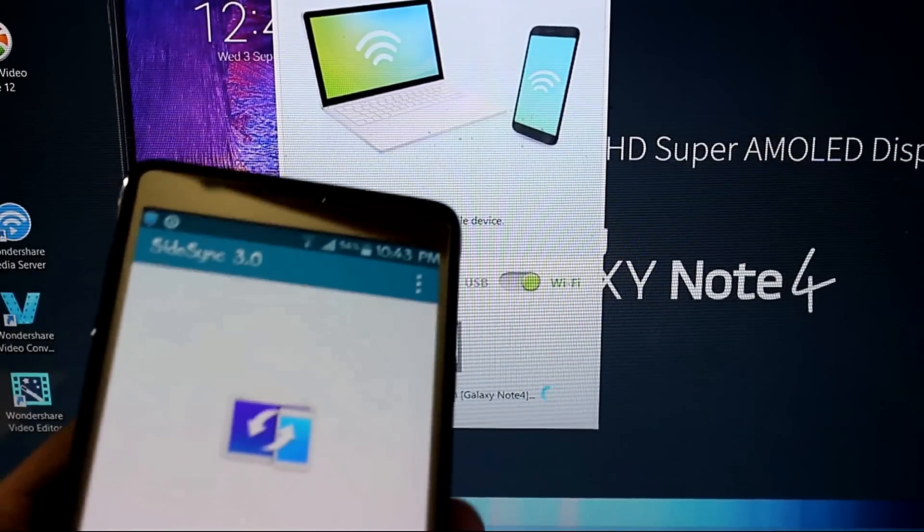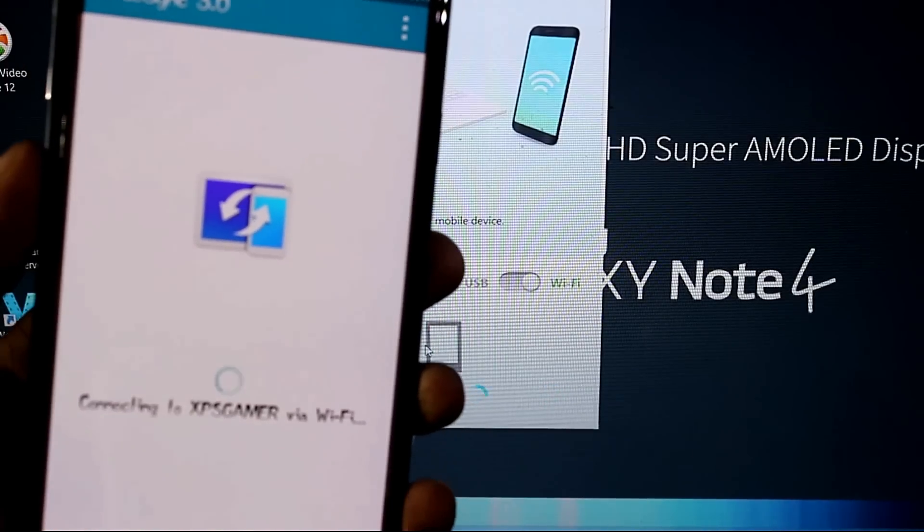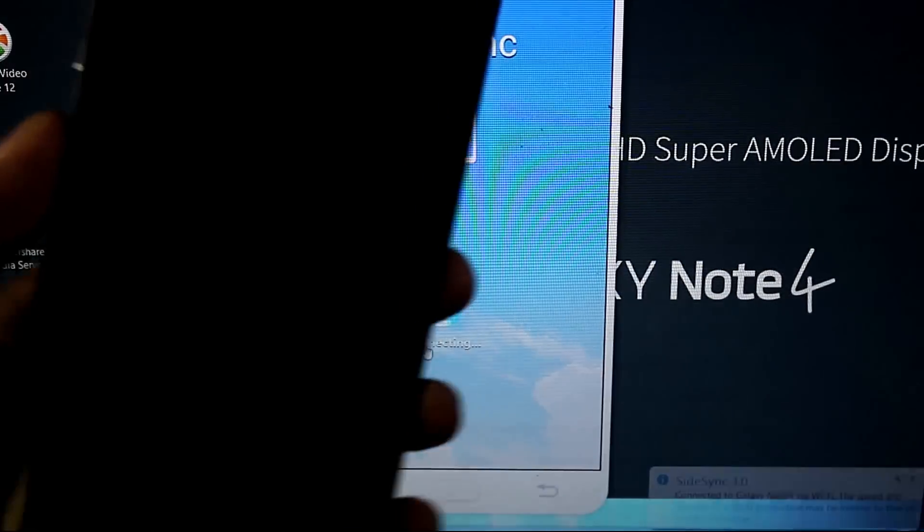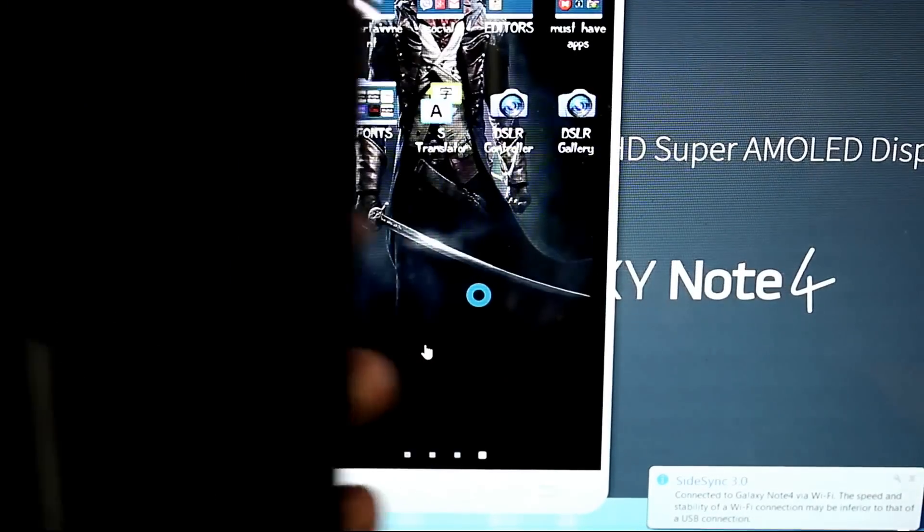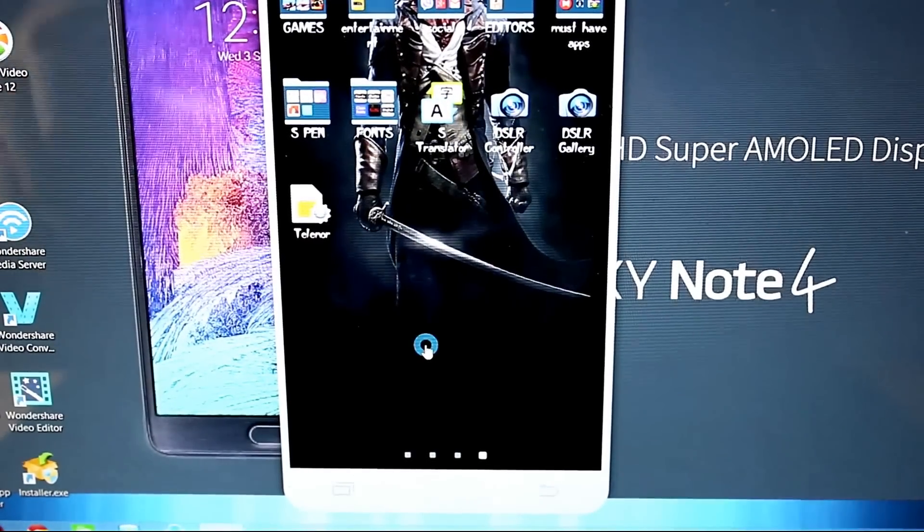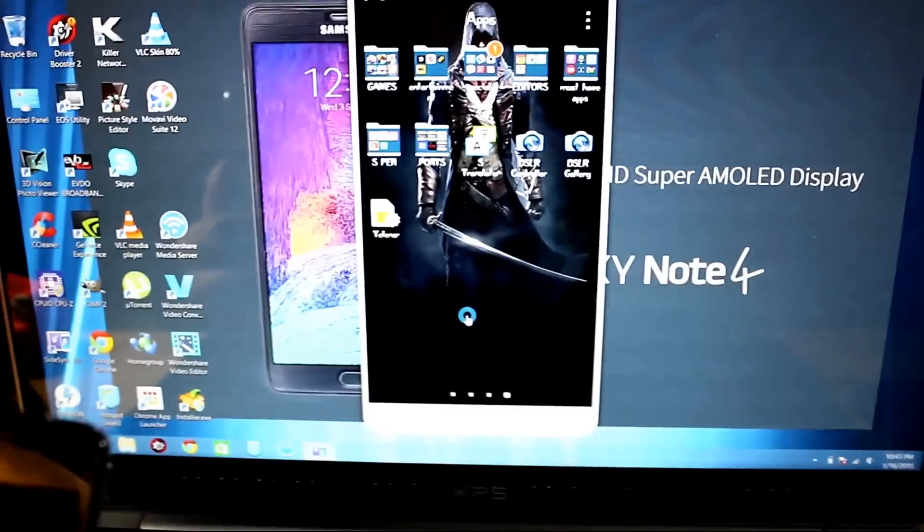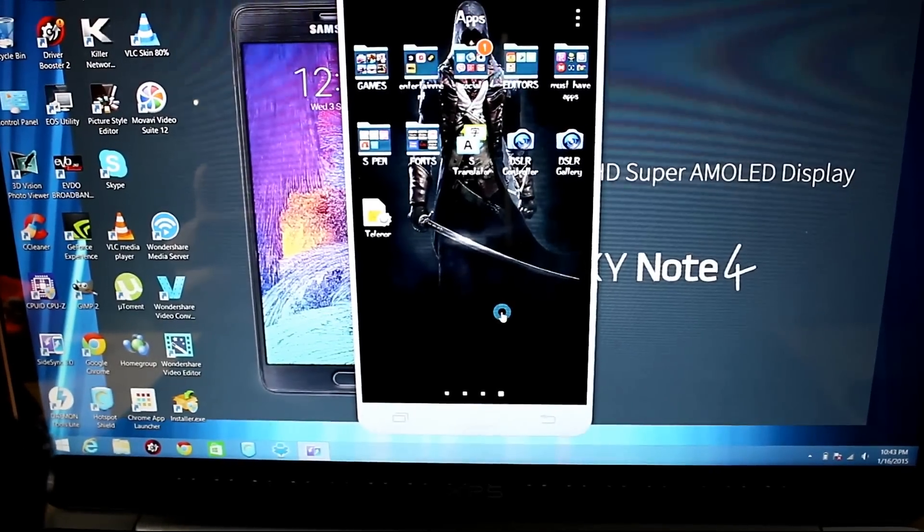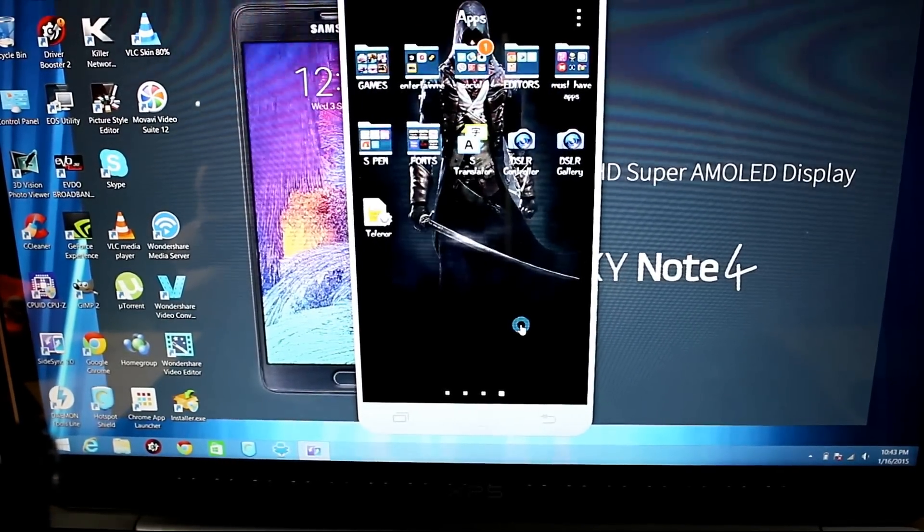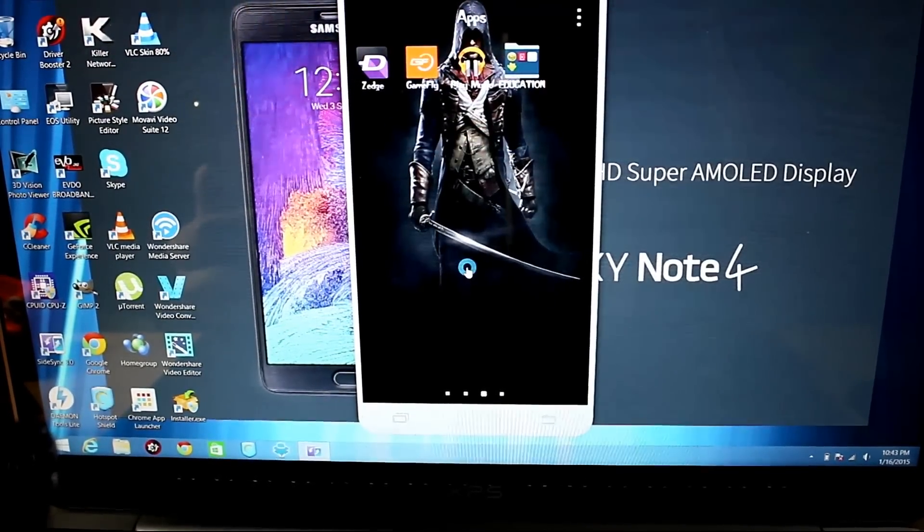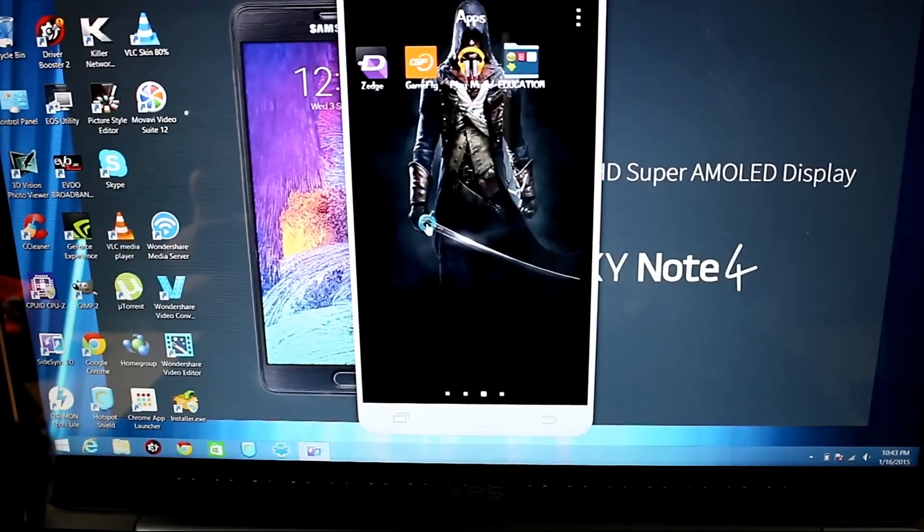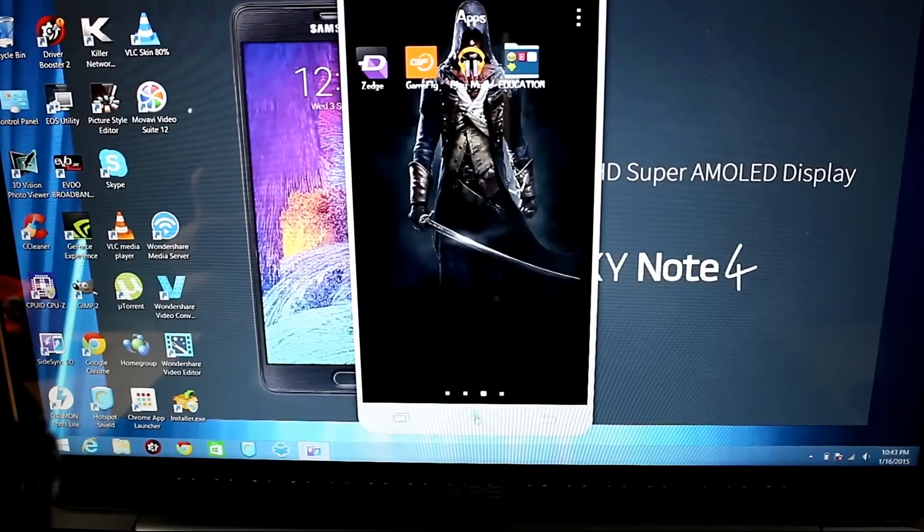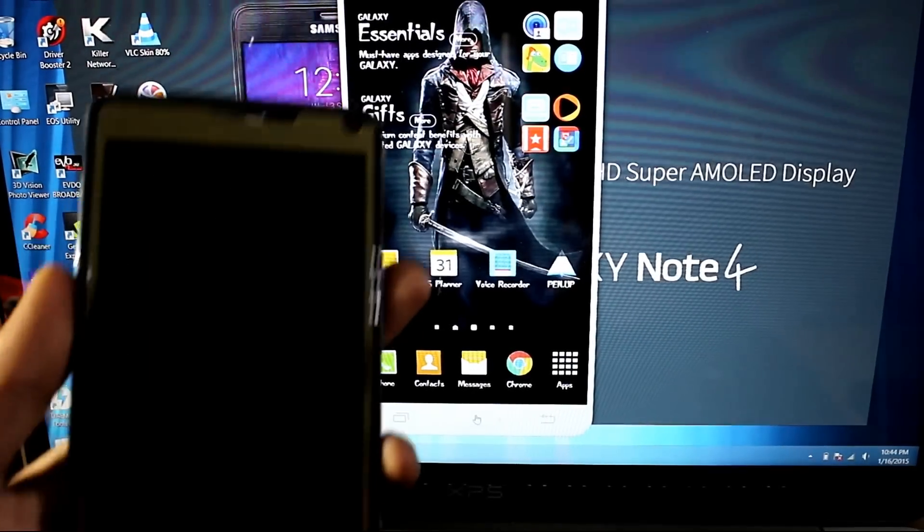Now I'm going to click it and it's connecting. As you can see, now it's connected and my mobile screen is gone. As you can see, I can control my mobile phone from here and check any messages. I will click the home button and it's on home.